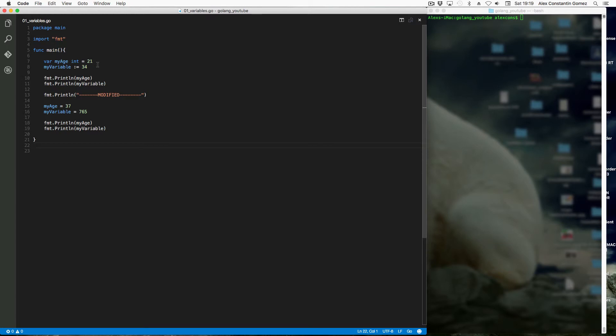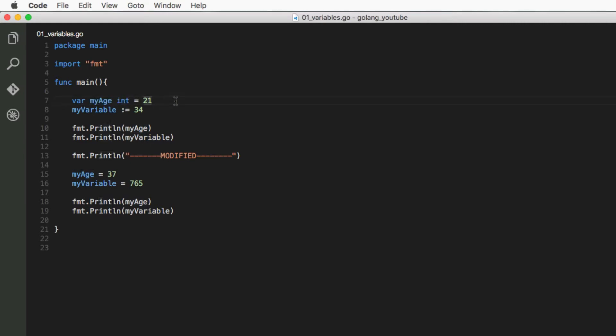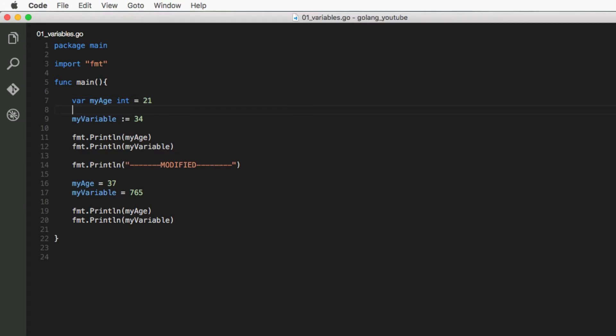There are two ways of creating variables in Go. The first way is called the idiomatic way, and it's simply typing var, the name of the variable, and then the data type. You can have it initialized, which means set it equal to something the first time.